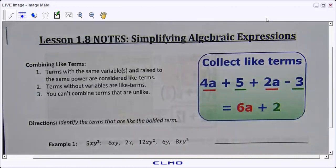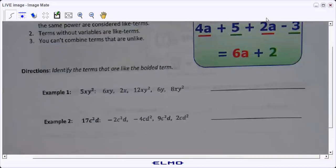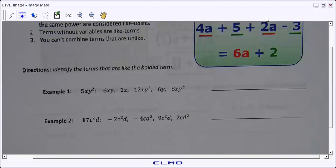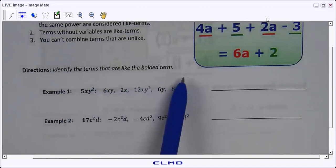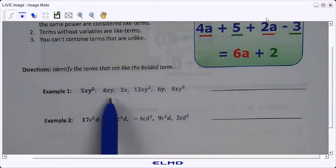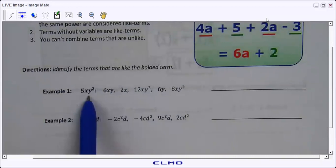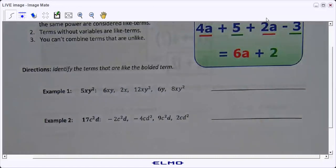One other thing: when you're combining like terms, always take the sign in front of the number — that tells you how you're going to combine them, whether you're going to add or subtract. Now, for these first examples, it says to identify the terms that are like the bolded term. In order for terms to be like terms, they have to have the exact same variables, and each of those variables has to have the exact same exponent.